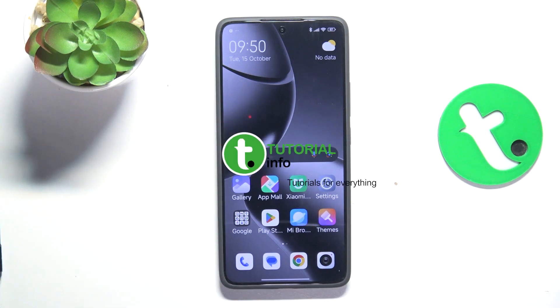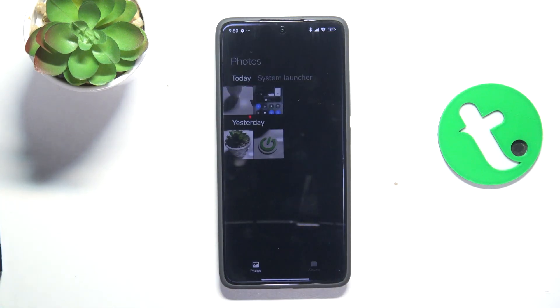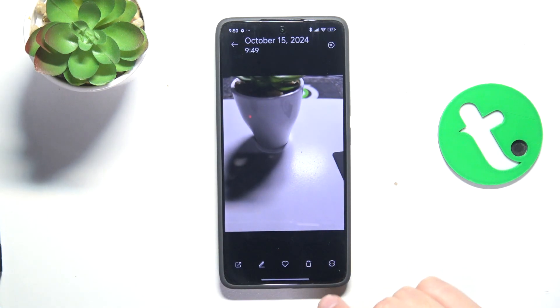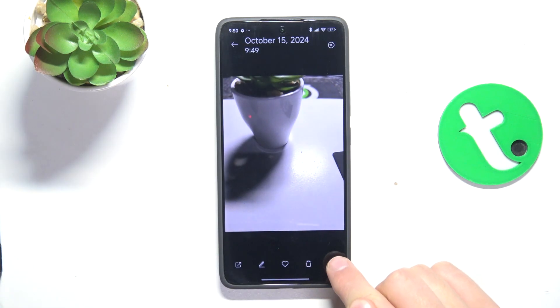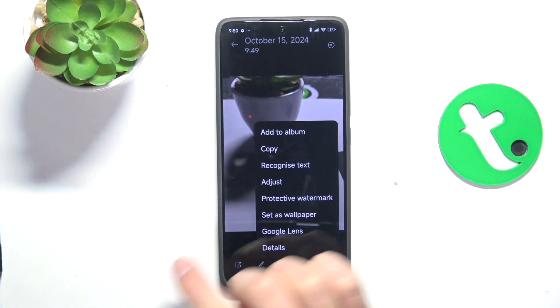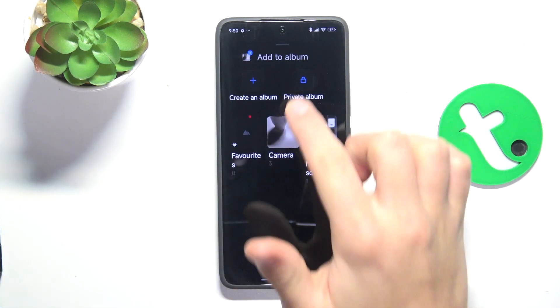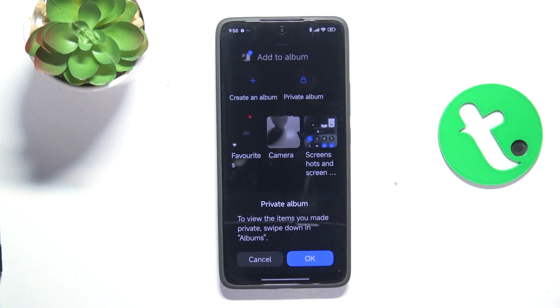So let's open up the gallery. Now tap on the picture you would like to hide, tap on the three dots in the bottom right corner, and tap on add to album — private album.